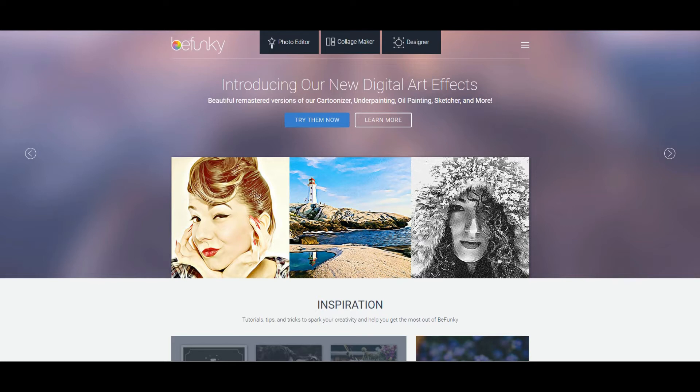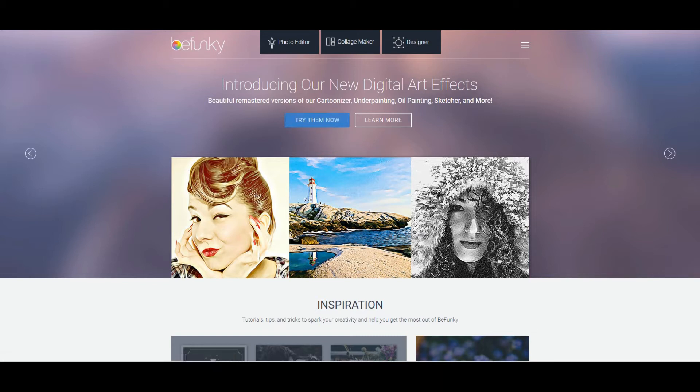So lots of people have asked me is there an alternative to PicMonkey and there is a brilliant one called BeFunky. So head over to BeFunky.com and I'm now going to show you how you could, for example, design a Facebook ad.